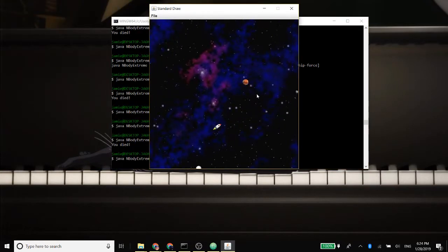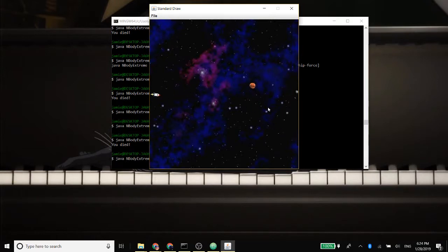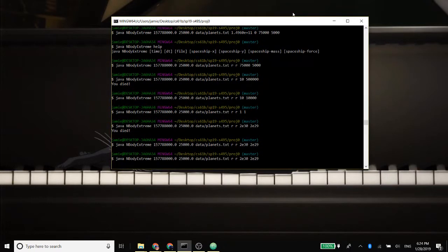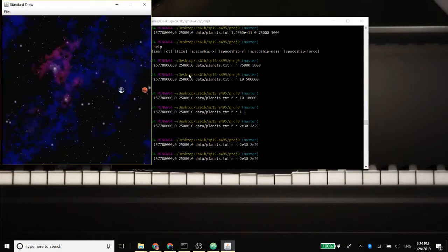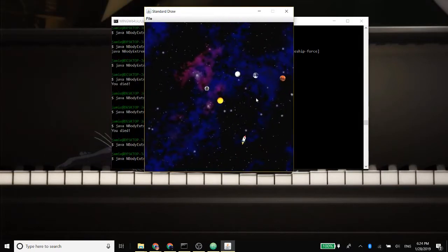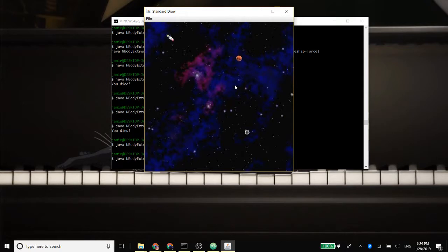You'll notice the Sun barreled straight towards me because my gravity was actually higher than the Sun's. In this case, oh wow, look at this. I can make the planets essentially ping pong around. Do that again.